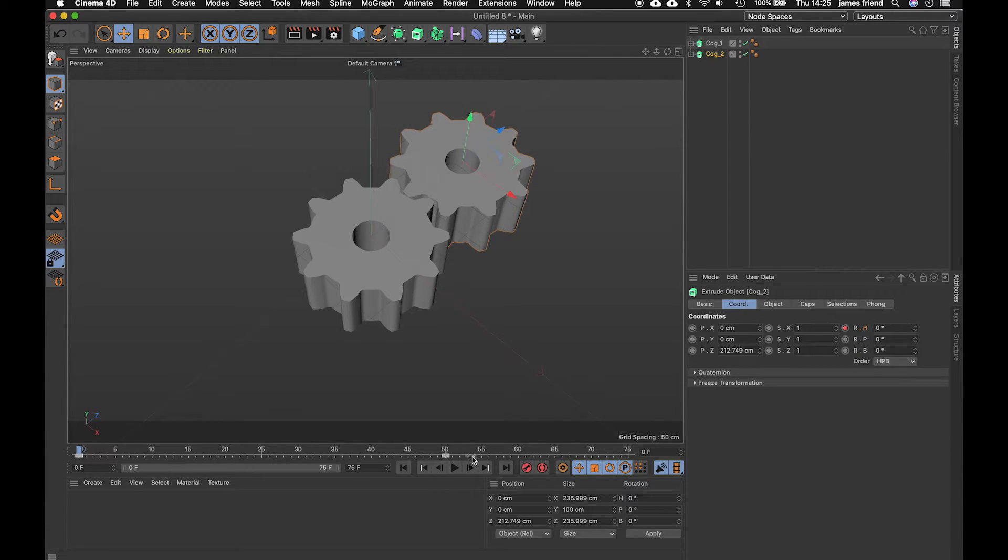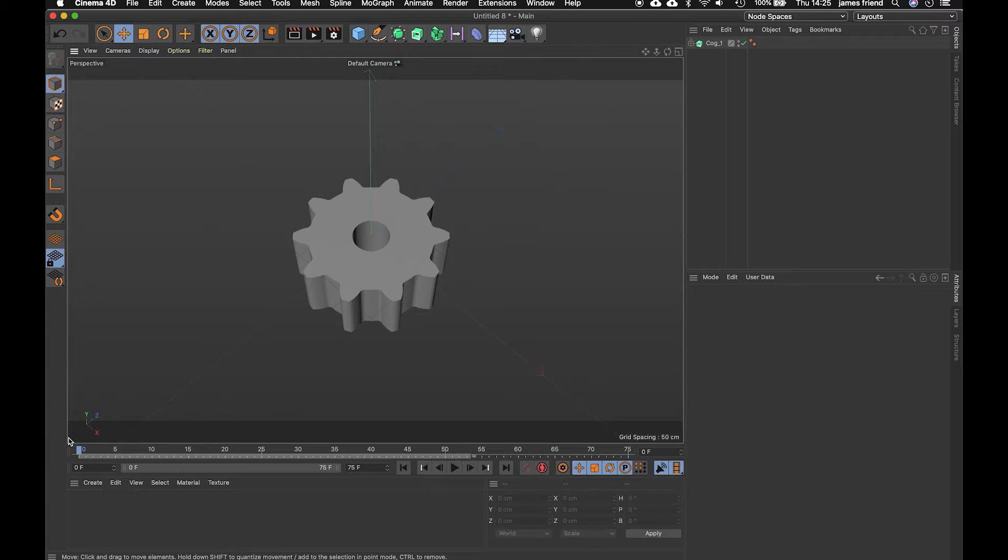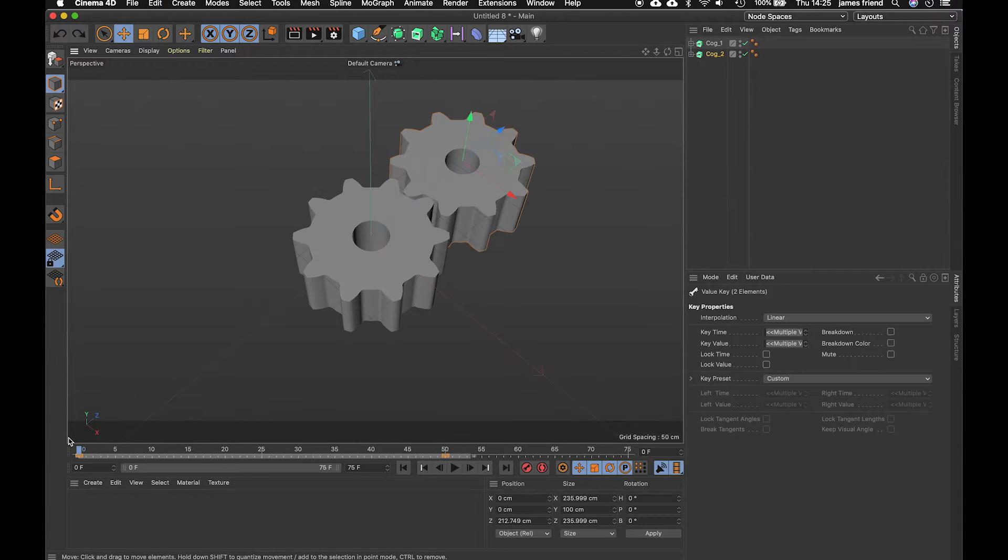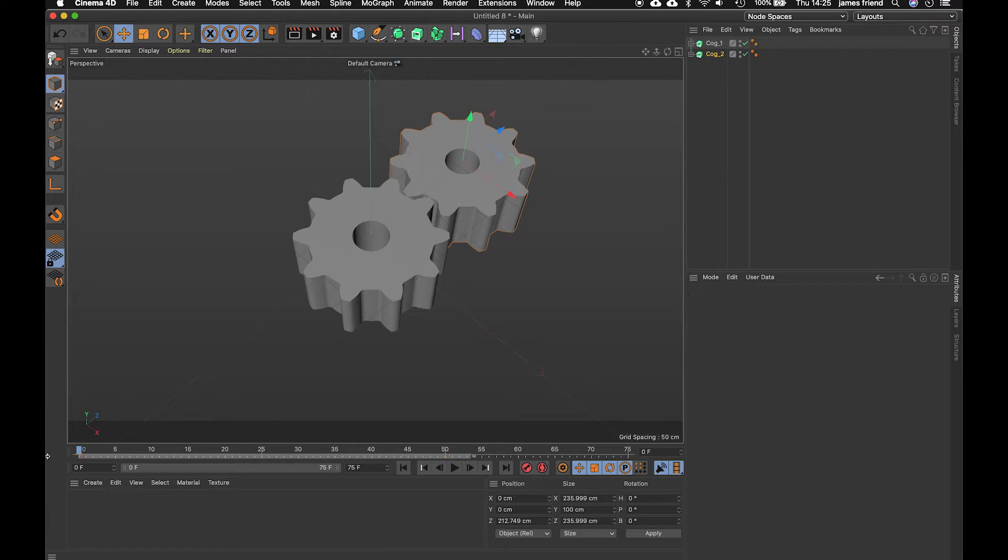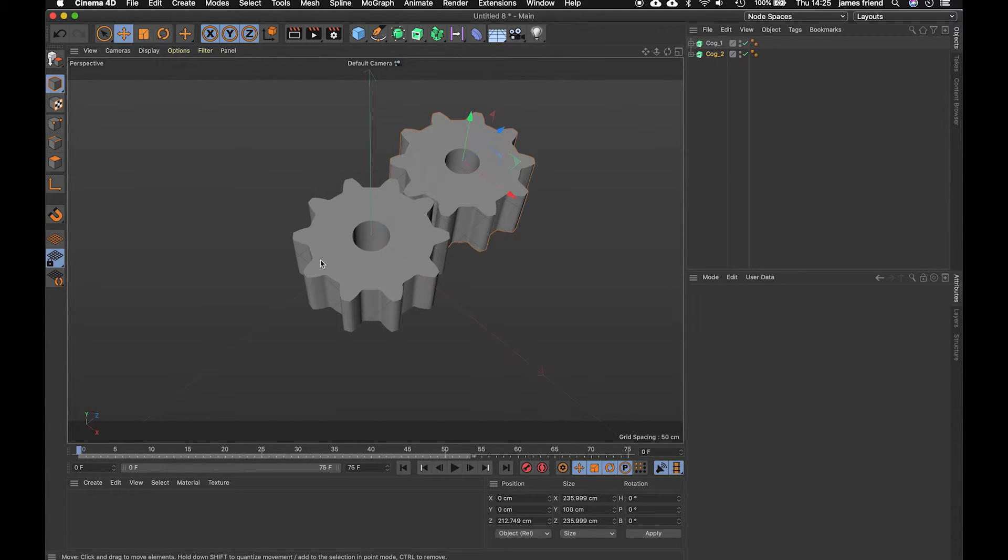on this second one i'm actually going to delete these key frames because the rotation is actually going to be driven by this first cog here